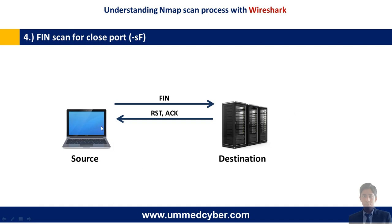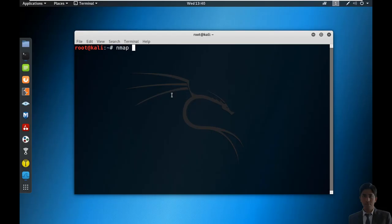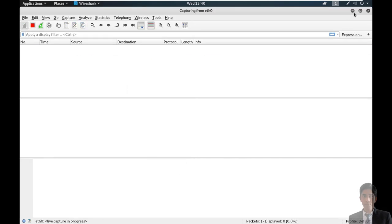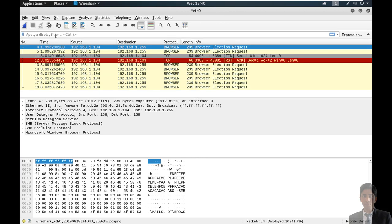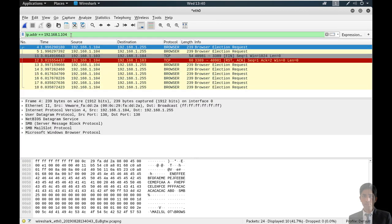The next is FIN scan for closed ports. In this process, source sends a FIN packet to the destination. If the port is closed, then destination reverts with RST and ACK packet to the source. Running nmap FIN scan on port 3389 against the target. Start Wireshark — port is closed. Stop the capturing and apply the filter. Now you can see the source sent FIN packets to the destination, and in reply destination reverted back to the source with RST and ACK flag — meaning the scanned port is closed on the machine.